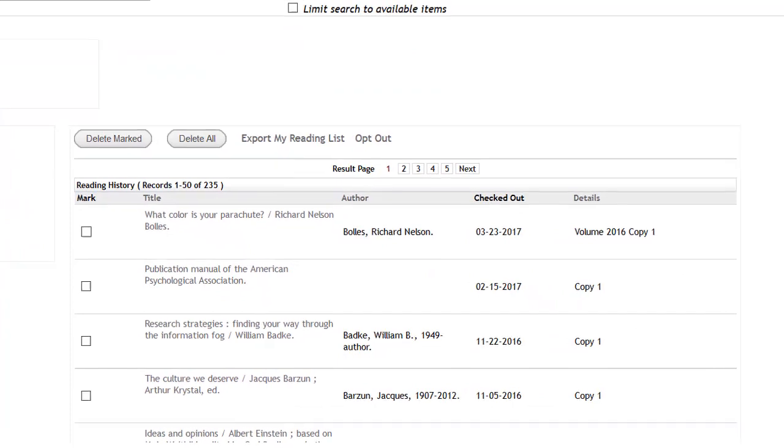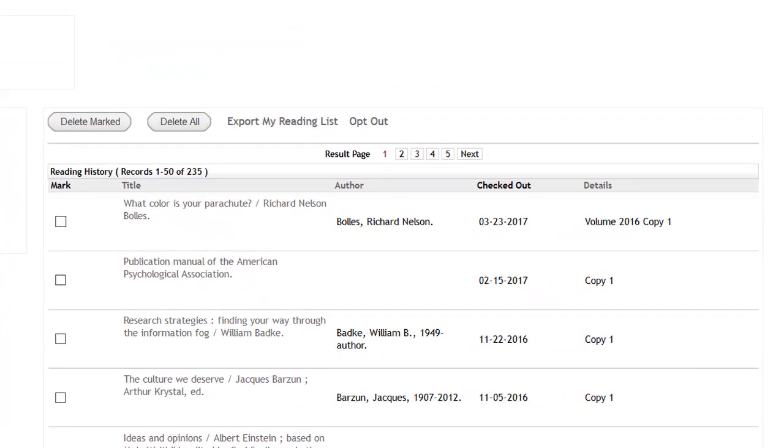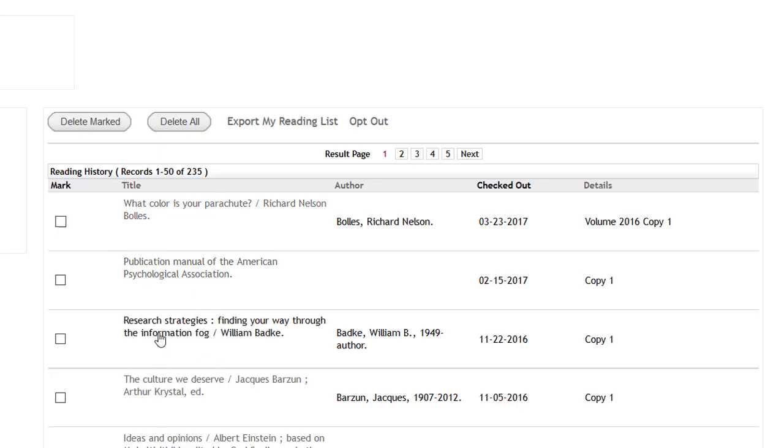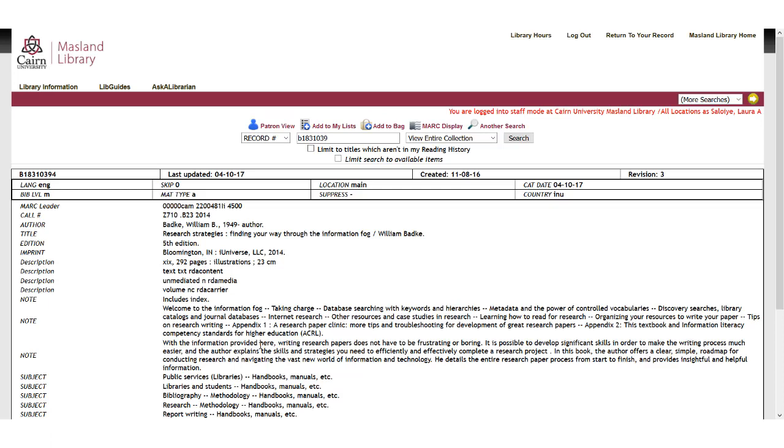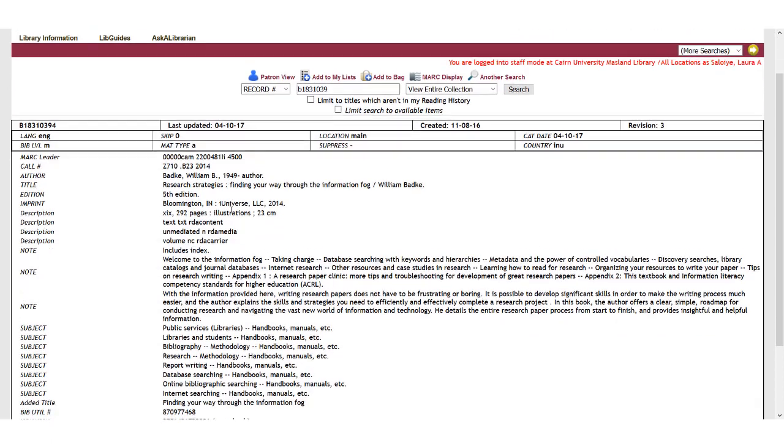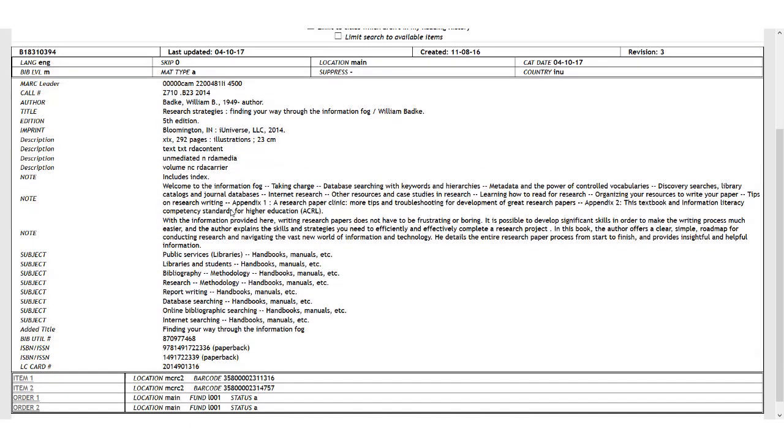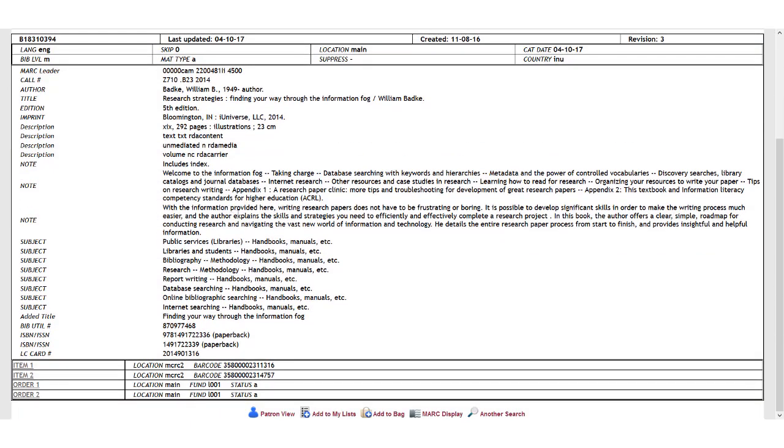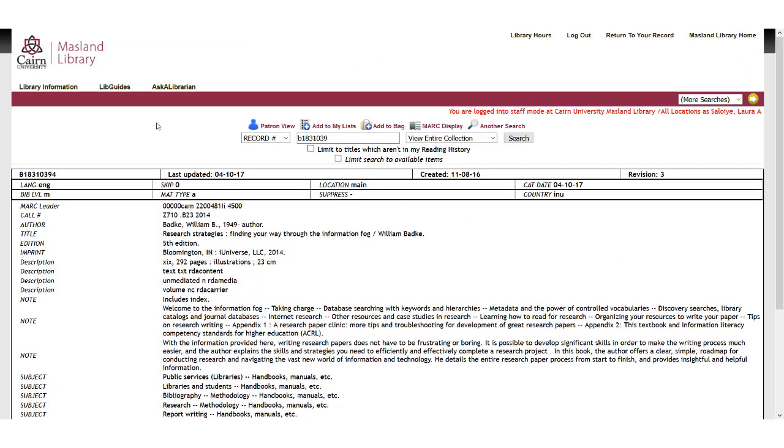It also has your reading history. A number of times I've had students who have accidentally returned their items prior to grabbing the information they're going to need to create their bibliography or works cited for their paper. In that case, you can come here and all of these titles are clickable. So you can say, okay, research strategies. And all of the information you need for your bibliography works cited is right here. So you don't have to come back in and recheck the book out. You can just look at your reading history.